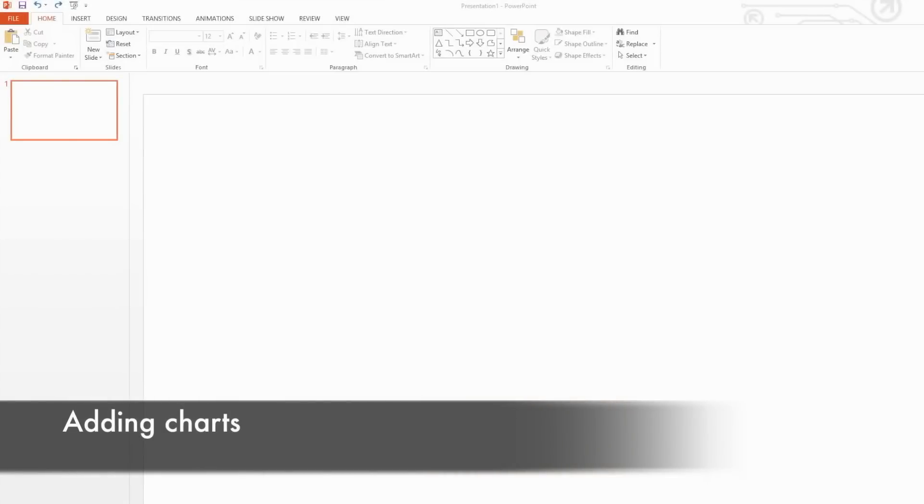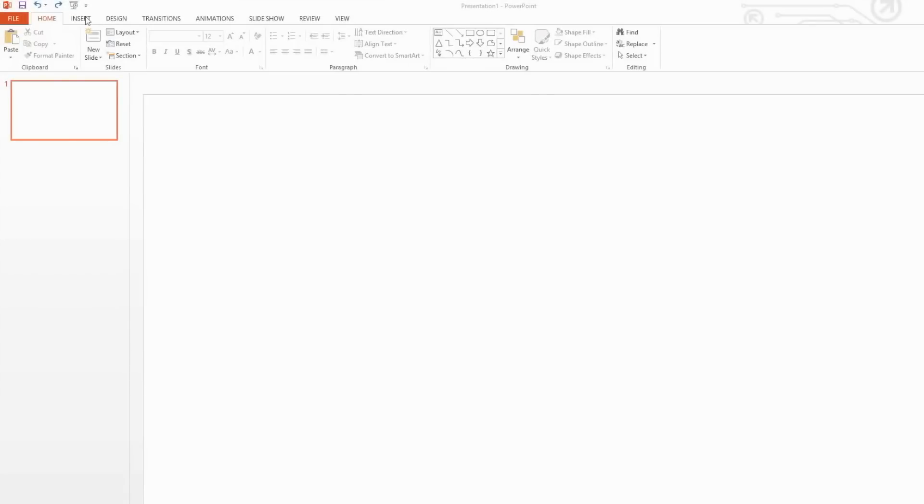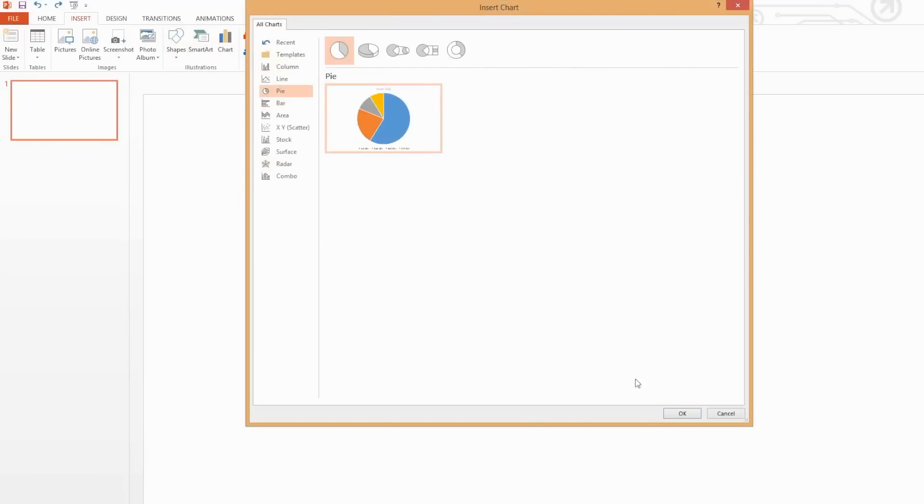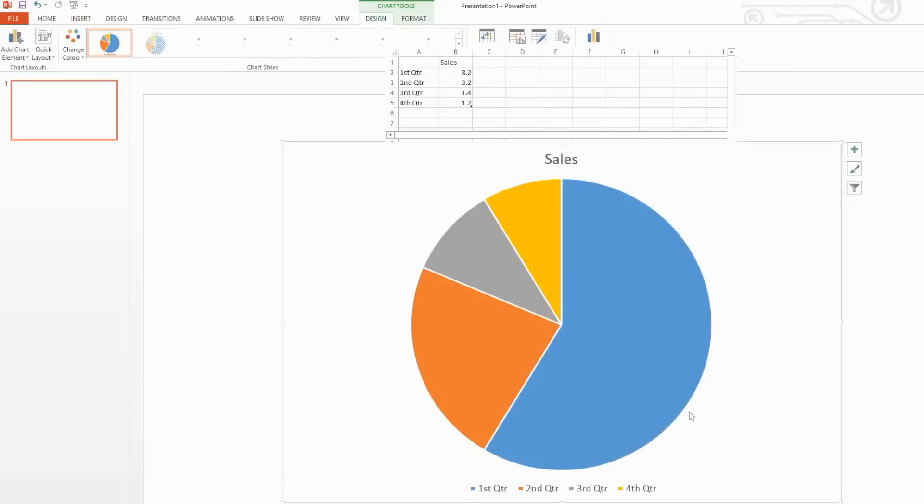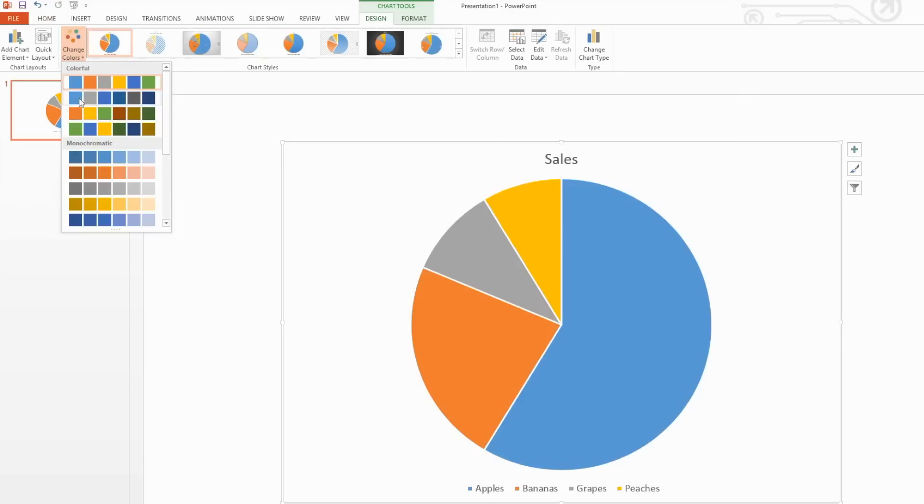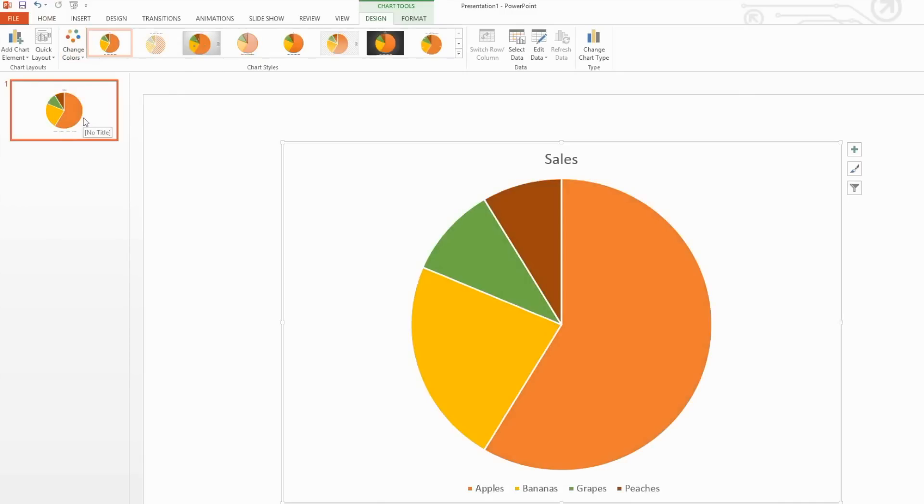Charts are commonly found in infographics. To insert a chart, select the Insert tab and then select Chart. Choose the type of chart that you wish to insert and then click OK. Use the small spreadsheet that pops up to enter your information. When you're finished entering your info, you're able to recolor your chart by selecting Change Colors located under the Design tab within Chart Tools.